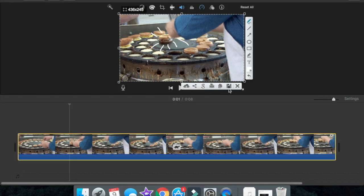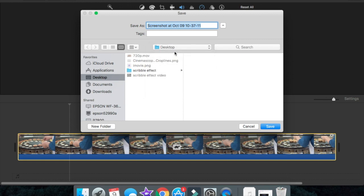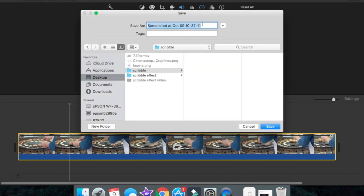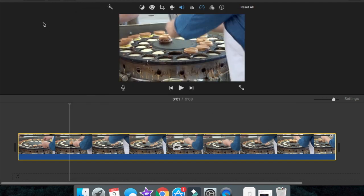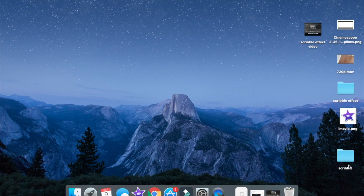Then just save with the little save button and make sure it says Desktop. Hit 'New Folder' and name this folder 'scribble,' then hit Create. Name this file 'scribble 1' for your first screenshot. Then just save that and exit out — it should appear right there on your Desktop.